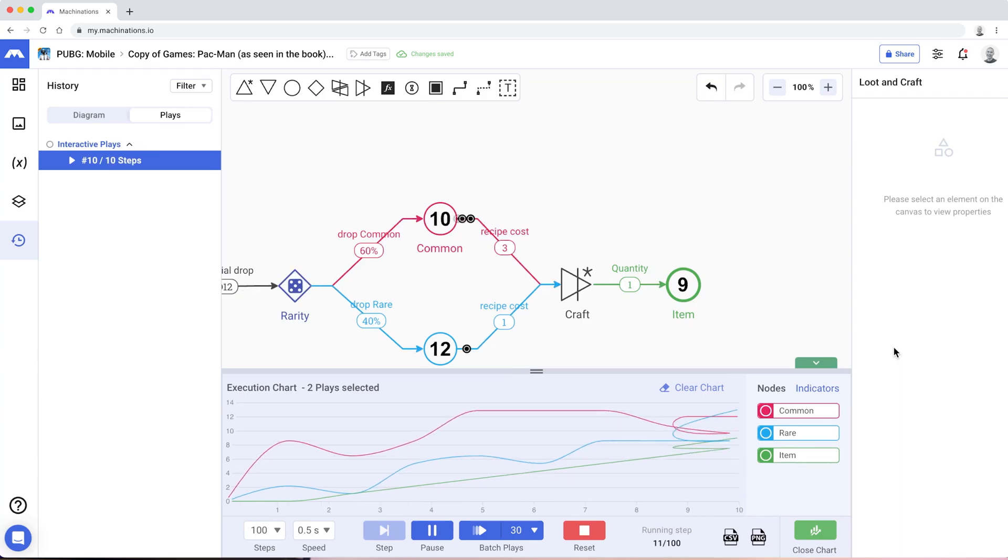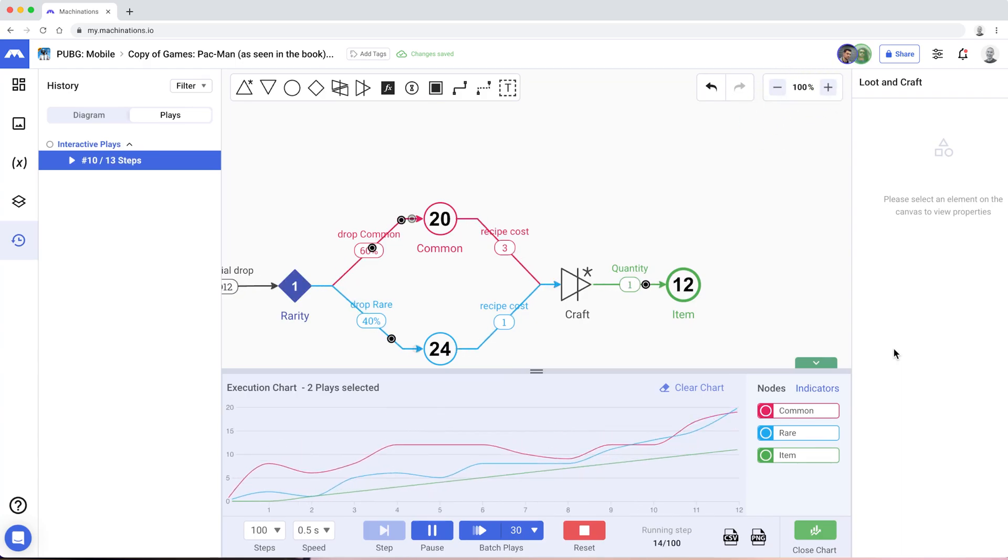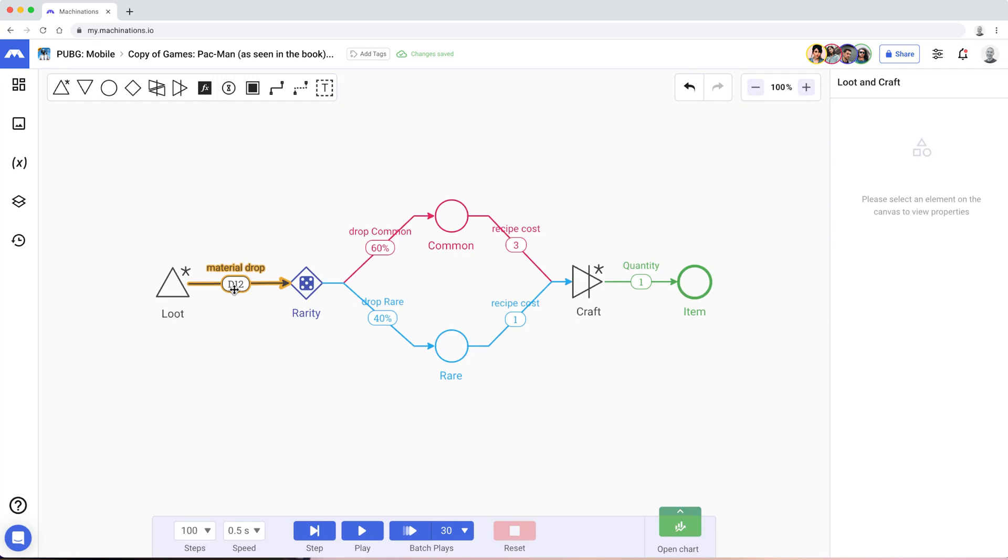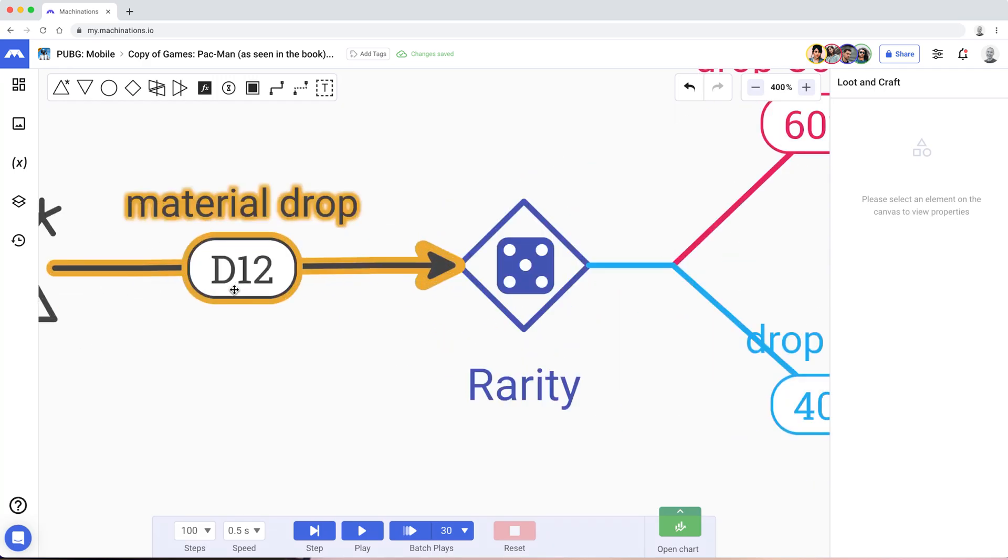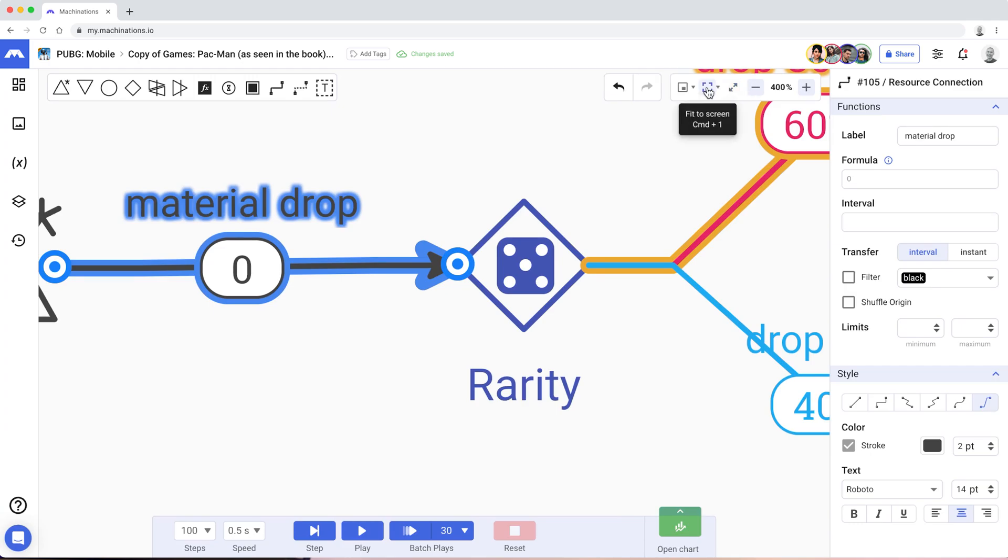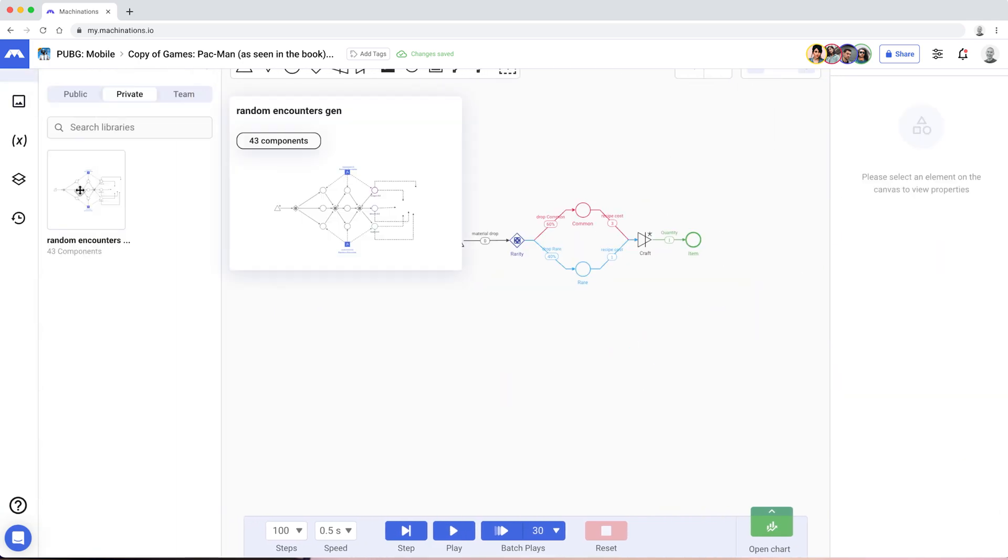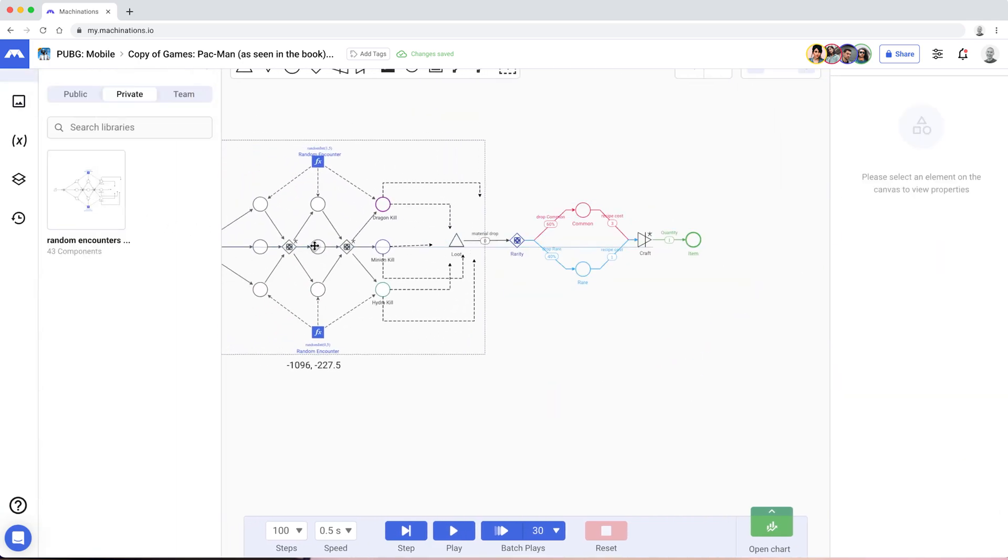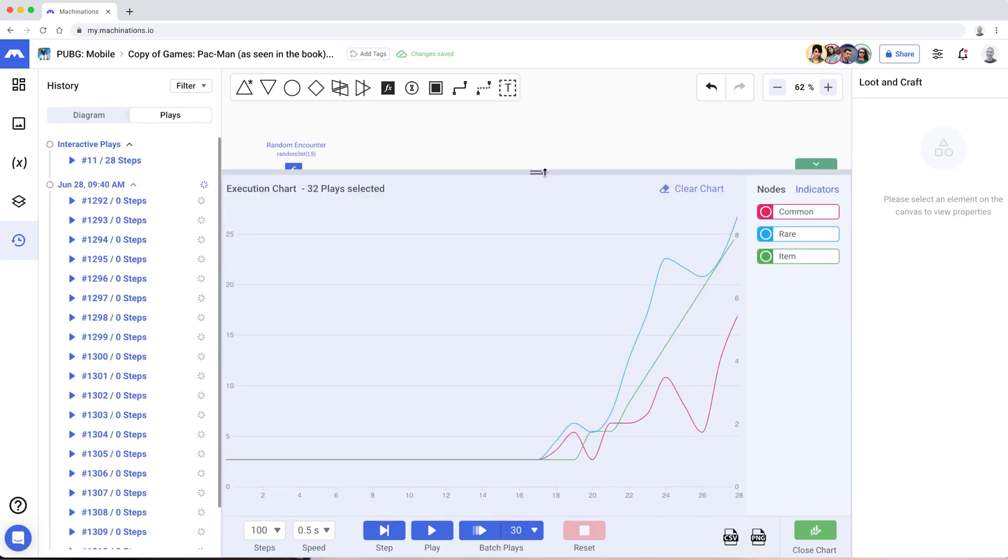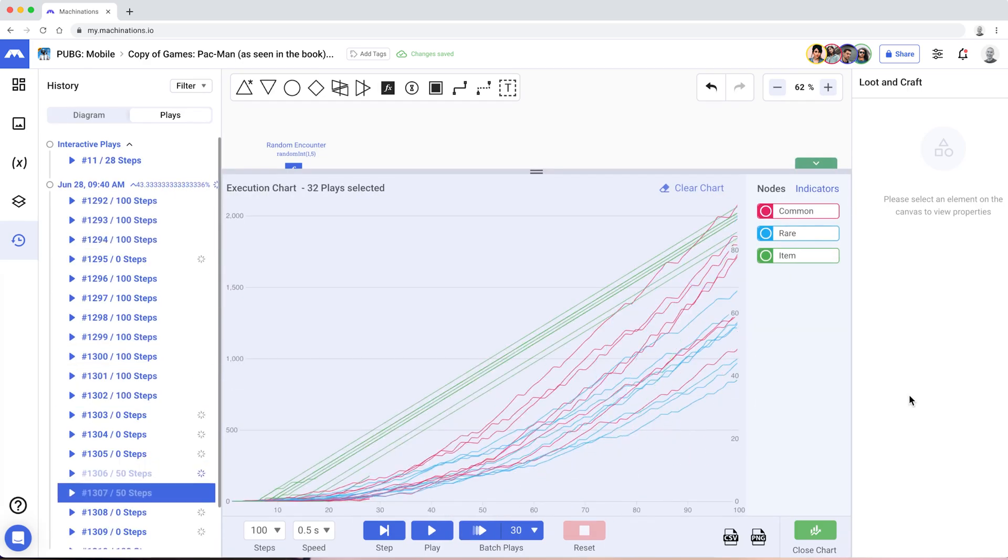Whether you're a solo game designer or work in a AAA team, seeing everything in motion will provide design clarity and insights into the interactions between systems and their emergent manifestation. The blueprint becomes a prototype that plays and produces data before writing a single line of code.